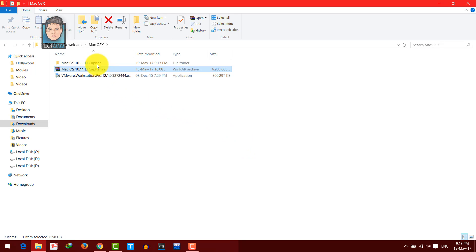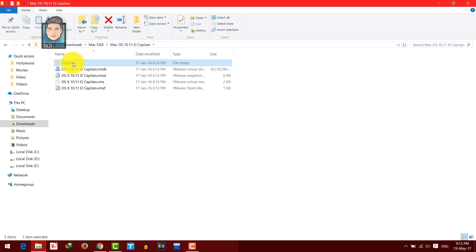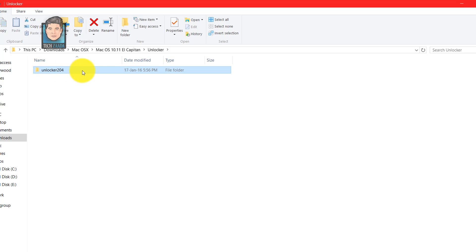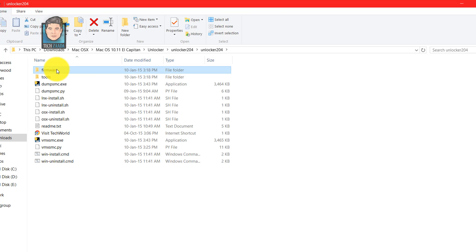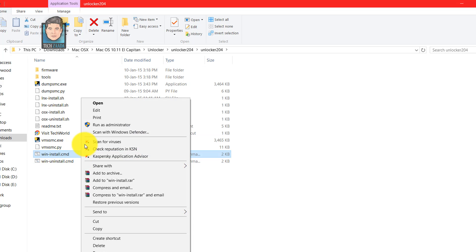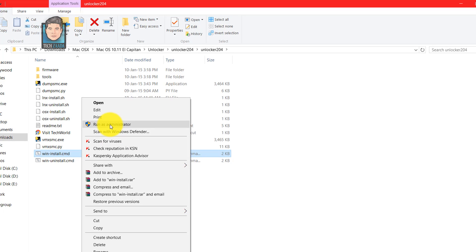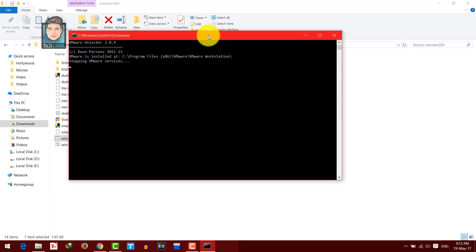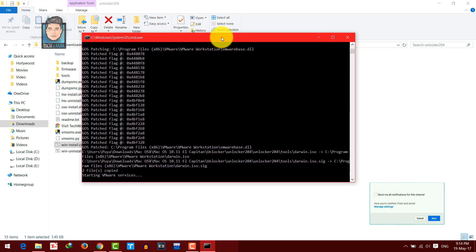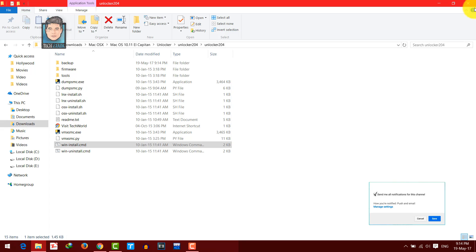Once extraction is completed, open the Mac OS X El Capitan folder, then open the folder named 'Unlocker.' Inside, look for a file called 'win-install.cmd.' Right-click on it and run it as administrator, click Yes. This runs a script on your computer and will close automatically when done.